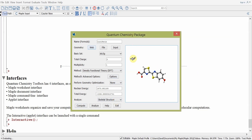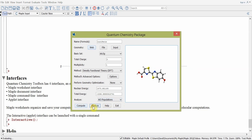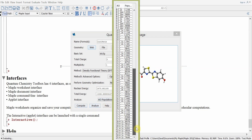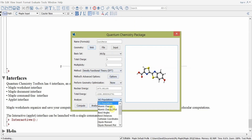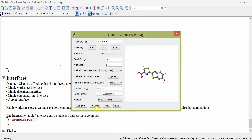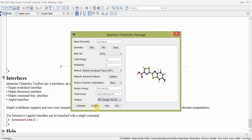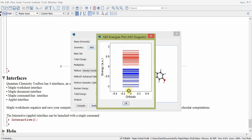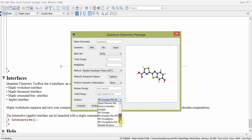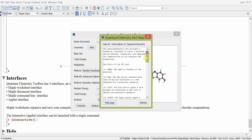Once the computation is complete, we can look at all the different properties from the drop-down menu. For example, we can look at atomic orbital populations by clicking analyze, which gives us a list of all the atomic orbital populations. We can click on atomic charges to obtain the atomic charges, or on bond distances to see a list of bond distances in the molecule. We can also look at the MO energies plot, the distribution of molecular orbital energies, and the skeletal structure plot. Clicking help gives us help for the maplet.